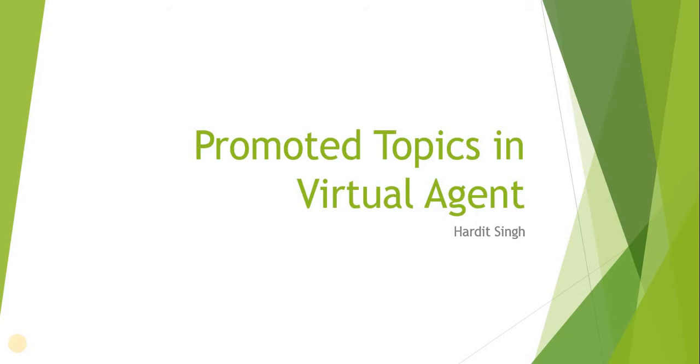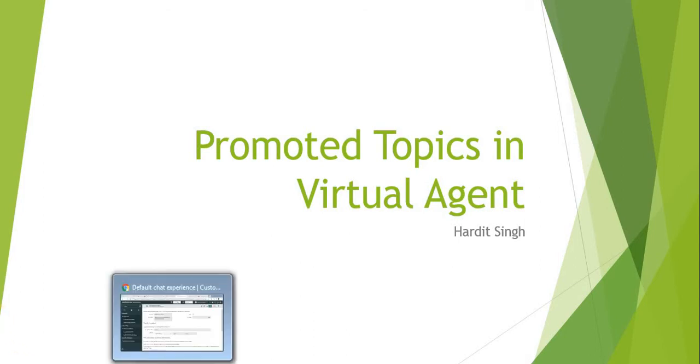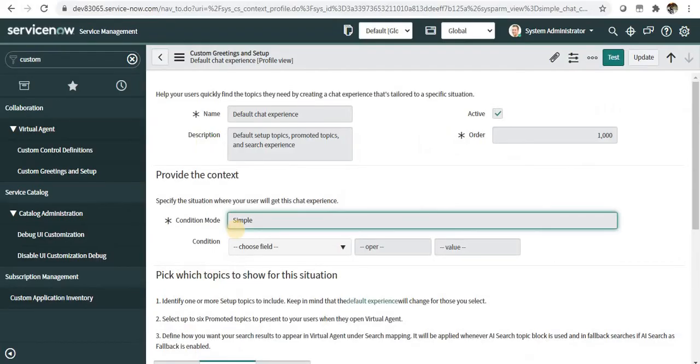that these topics are available readily. For example, on the live agent support, or if you are on the HR portal, you can let users know there is a topic for updating personal details or emergency details. So let's quickly jump on how we can set up promoted topics in ServiceNow.